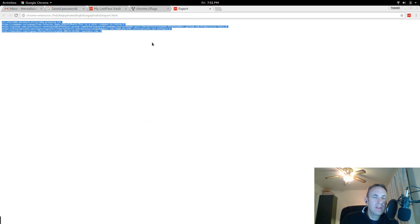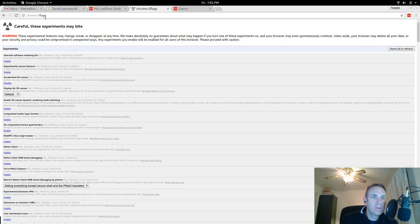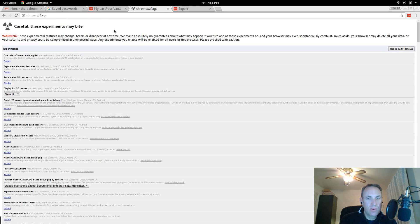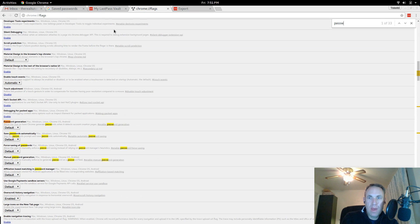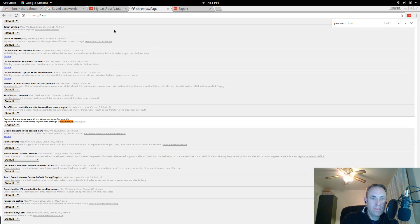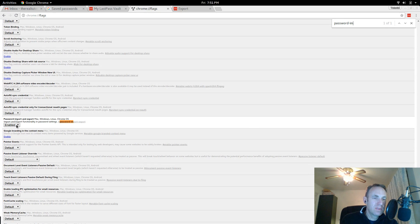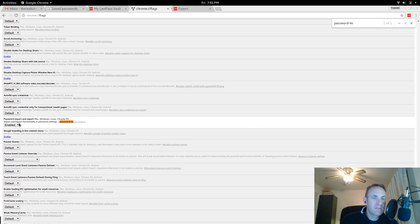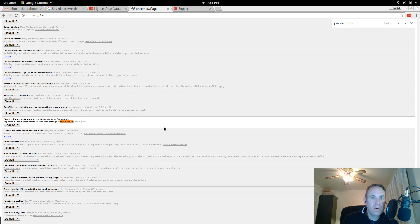So then the next thing you want to do is you will go to chrome flags and press Ctrl F, type in password dash import. Okay, I've already enabled this but if yours is not enabled, go ahead and enable it.